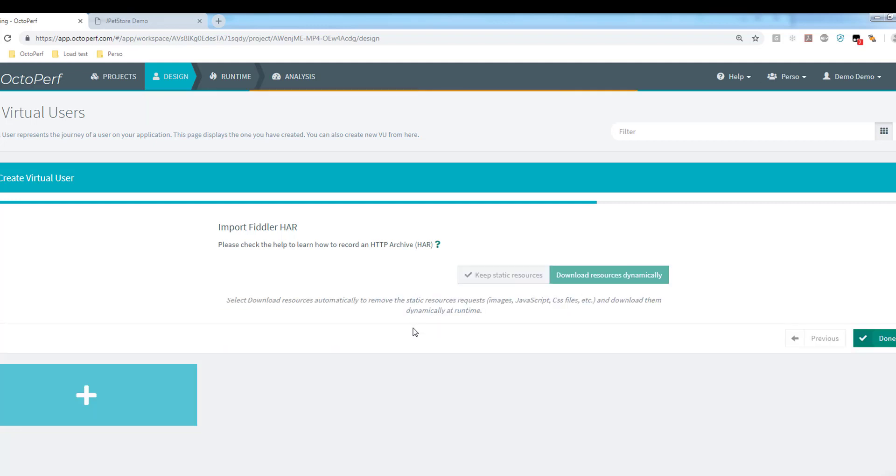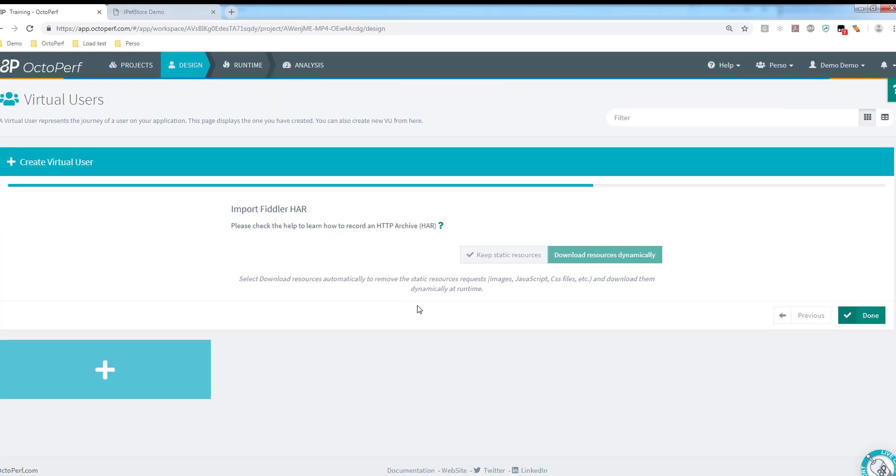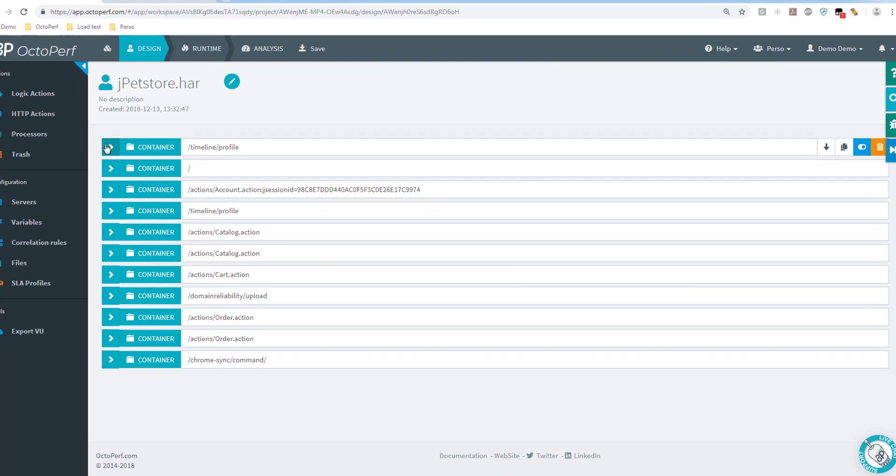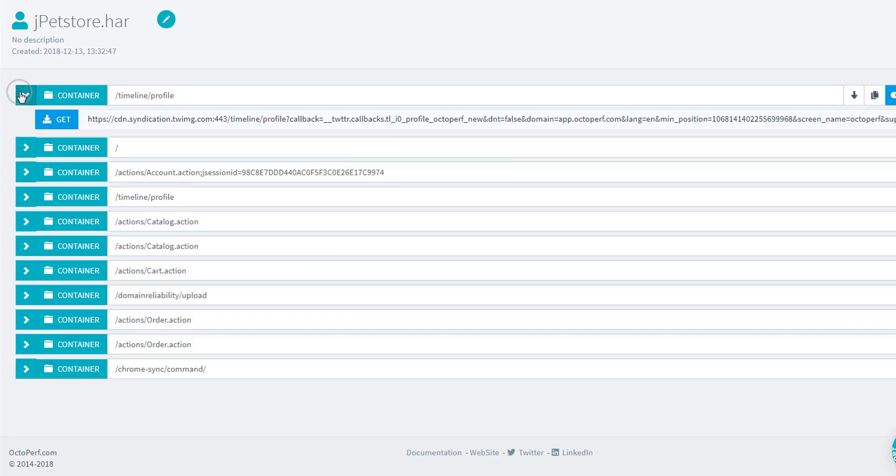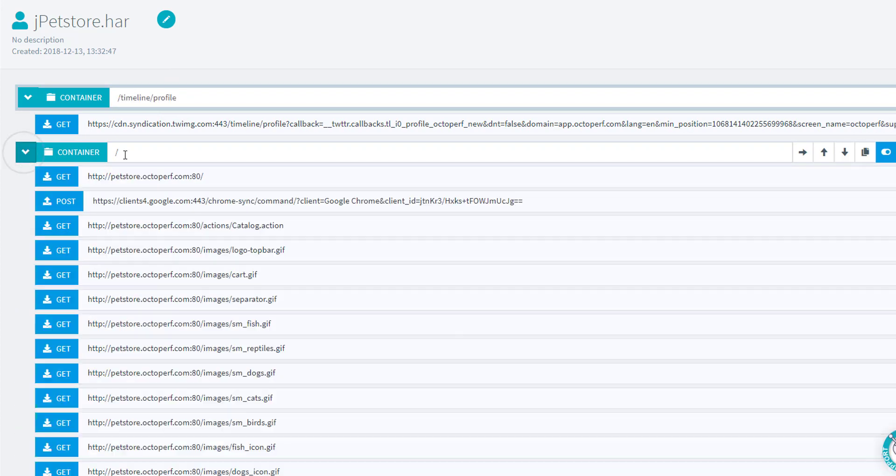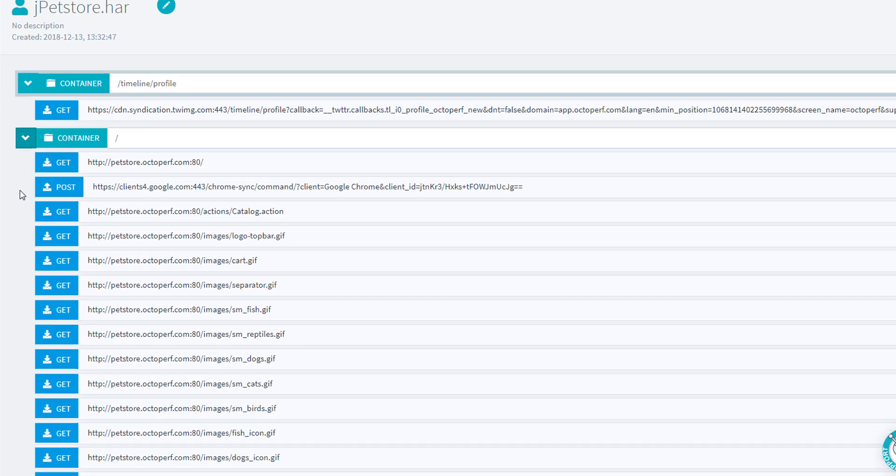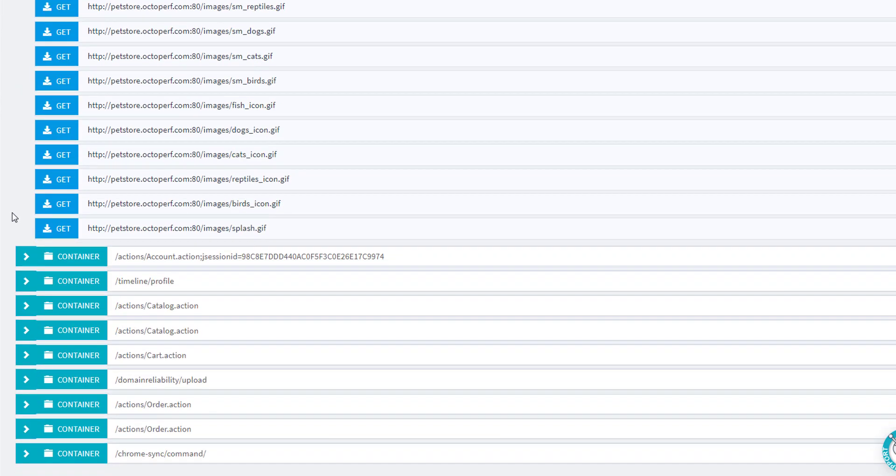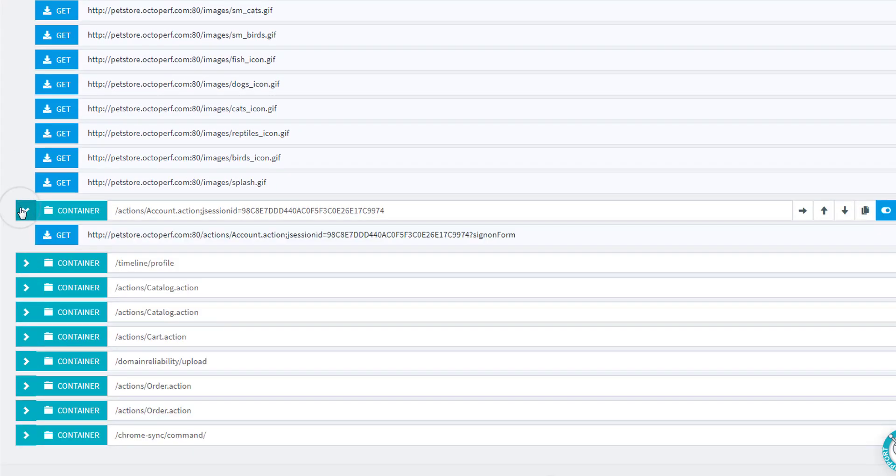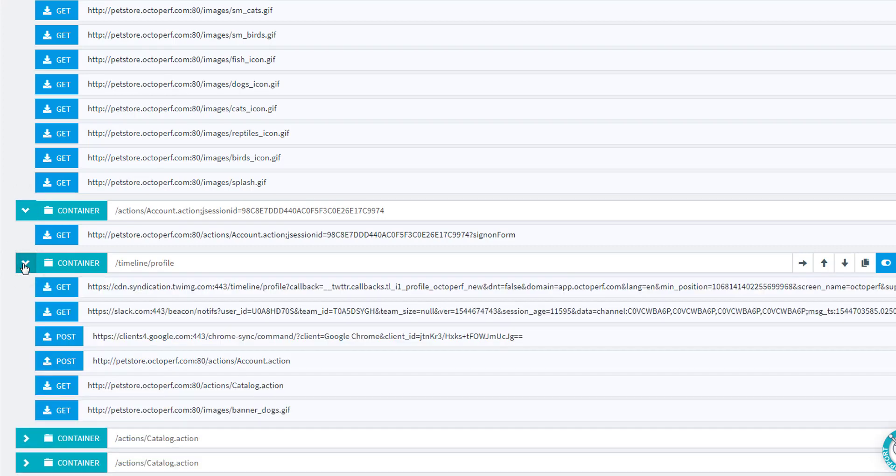Once imported, we'll get to the design screen. The first thing we can notice here on the design screen is that we have these containers and requests. Containers are a way to represent transactions or pages. We have automatically created the containers for you based on the timestamp during the recording. So if you don't have as many containers as you expect, try to pace your recording, go a bit slower between every click and we'll do that automatically.